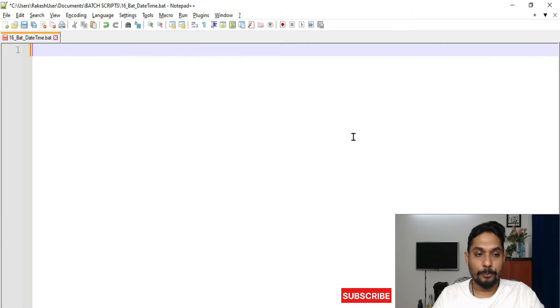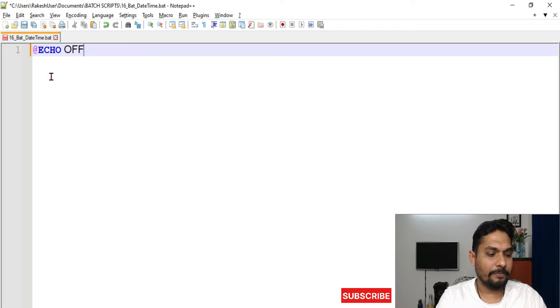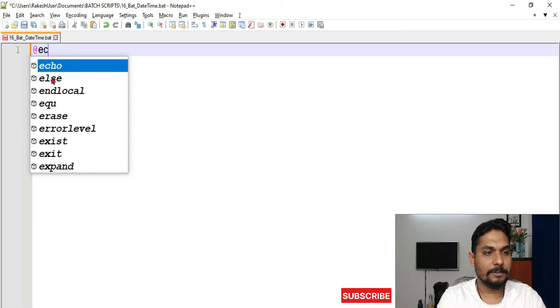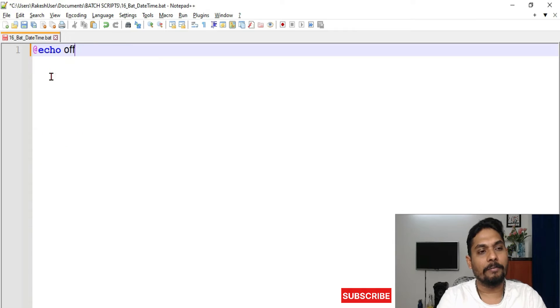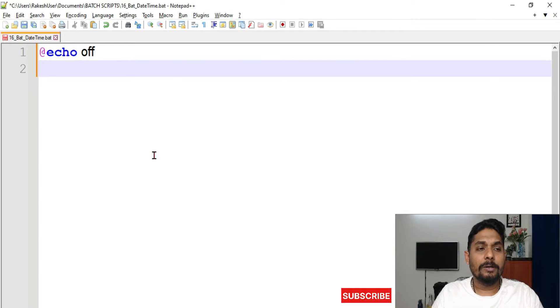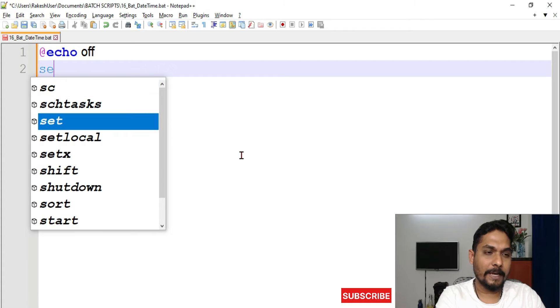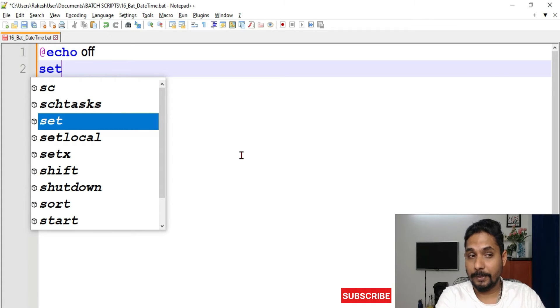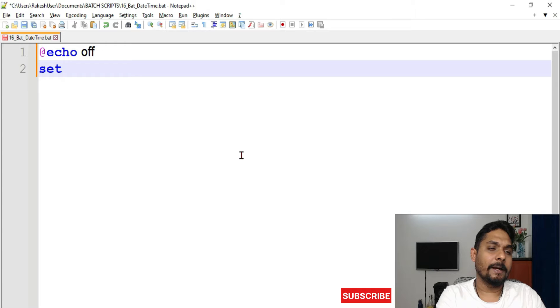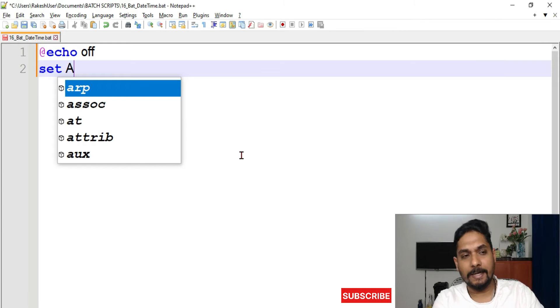Let me show you. Let's write the script. First thing we'll write is 'echo off' - I will turn off the echo. All right, now the very first thing that I will write is, let's say, I will use a set command. So I will say 'set' and I will use any variable, let's say 'a'.